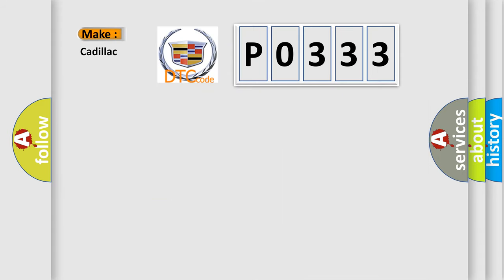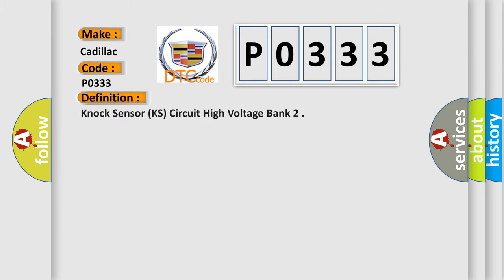So, what does the diagnostic trouble code P0333 interpret specifically for Cadillac car manufacturers? The basic definition is: Knock Sensor KS circuit high voltage bank.